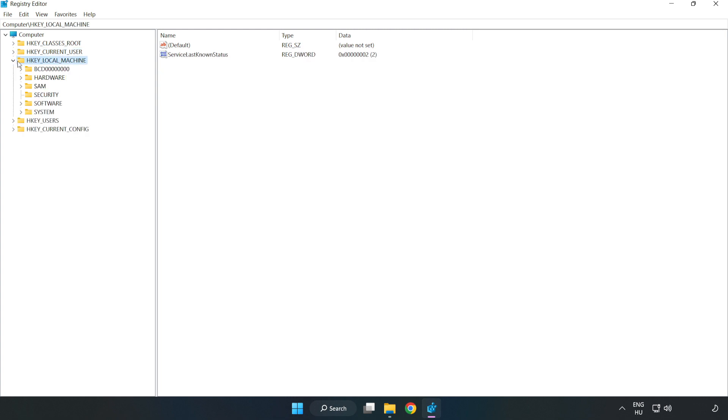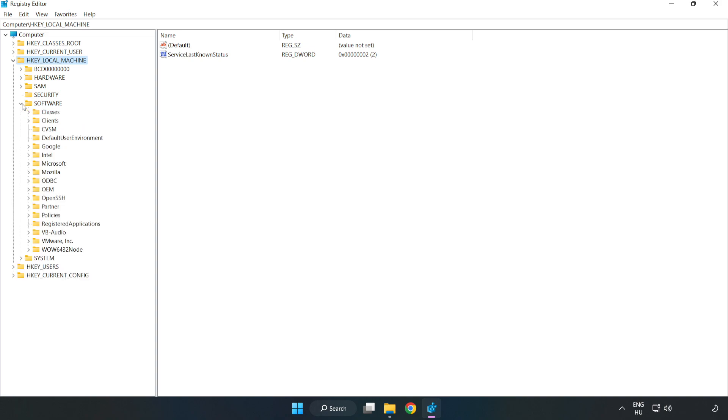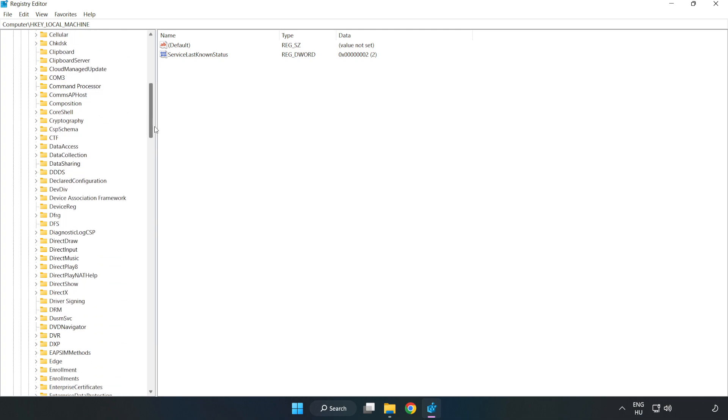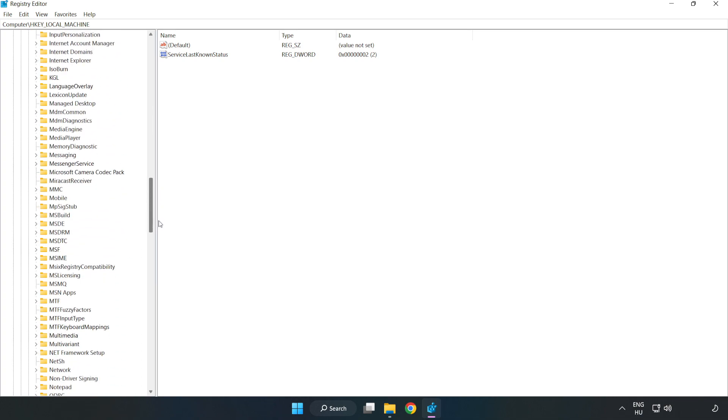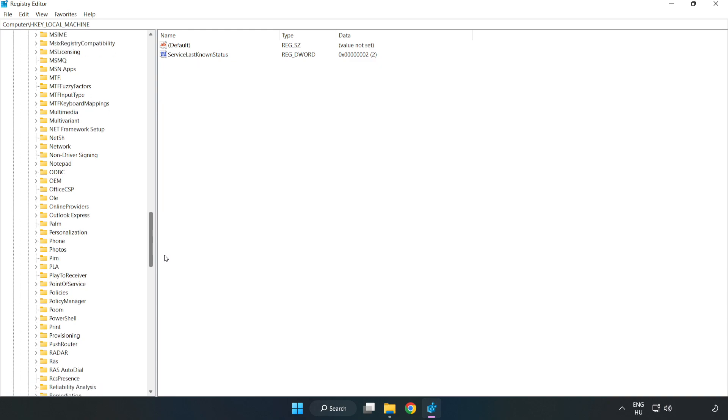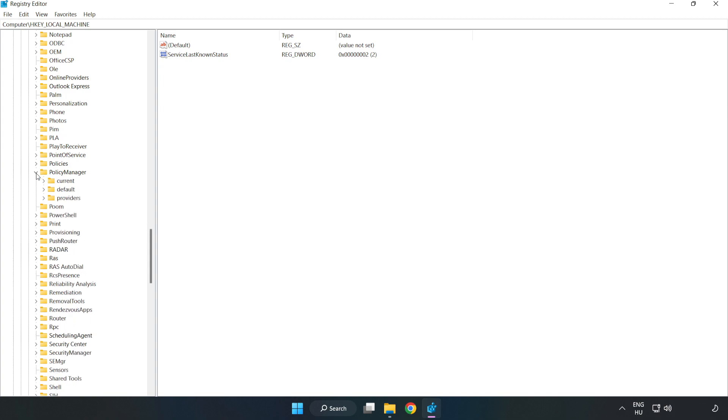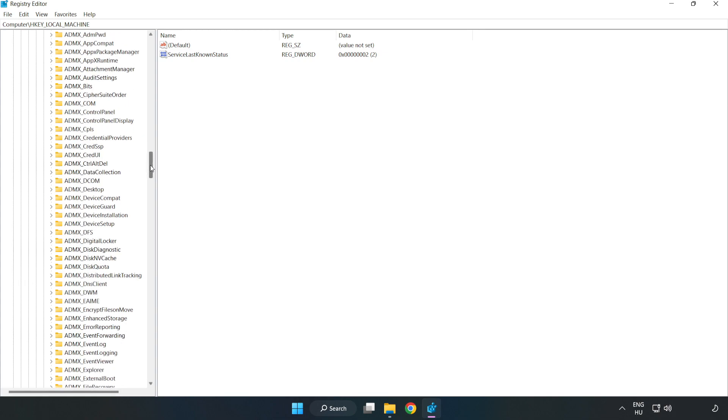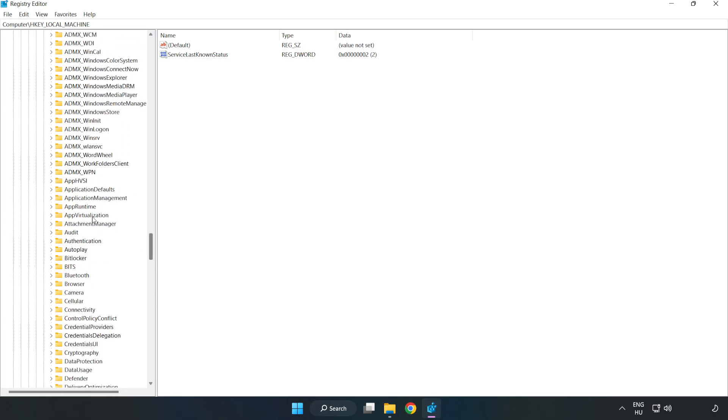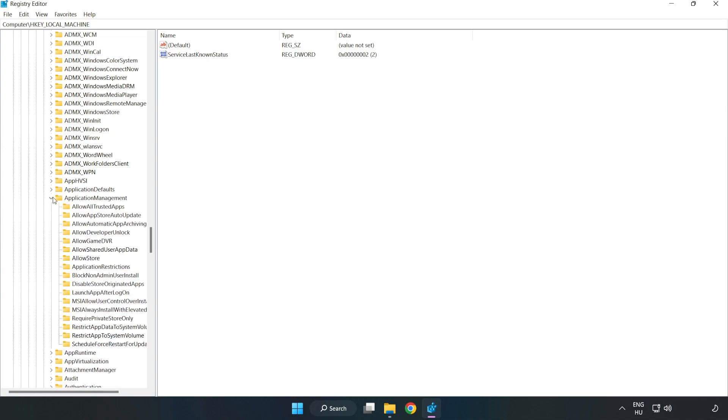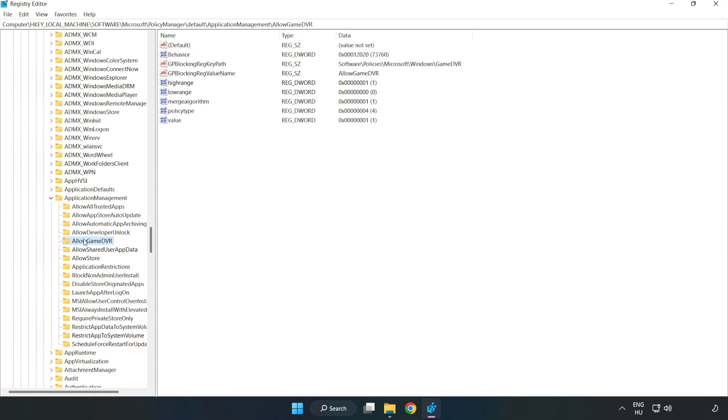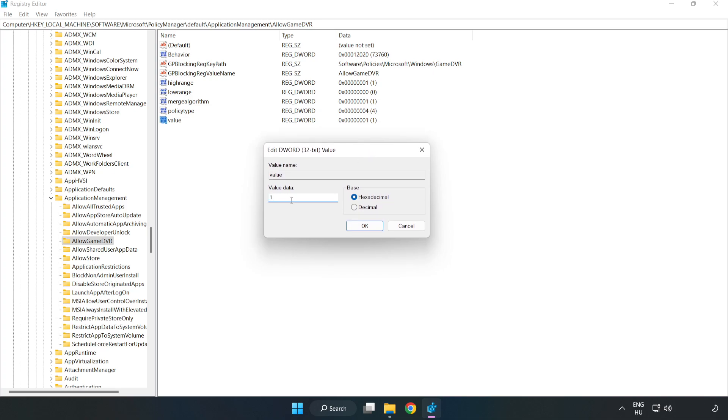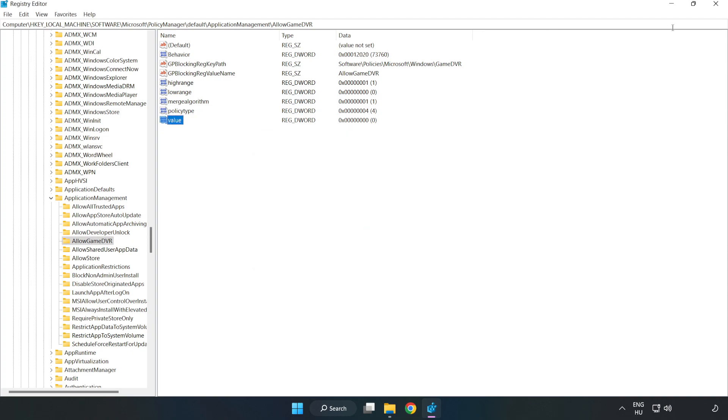Navigate to HKEY_LOCAL_MACHINE, Software, Microsoft, PolicyManager, Default, ApplicationManagement, AllowGameDVR. Right-click the value and click Modify. Type 0 and click OK. Close the window.